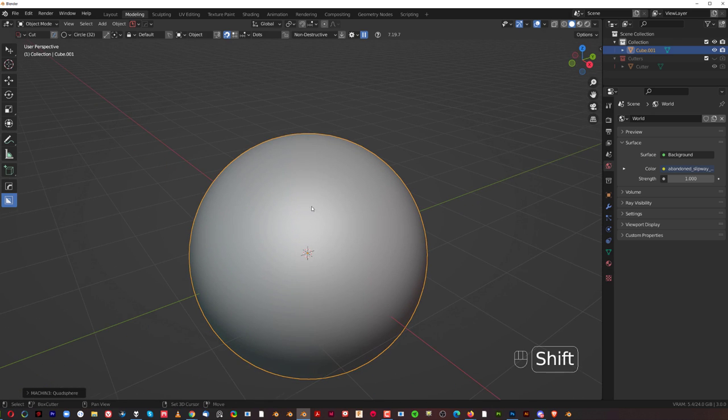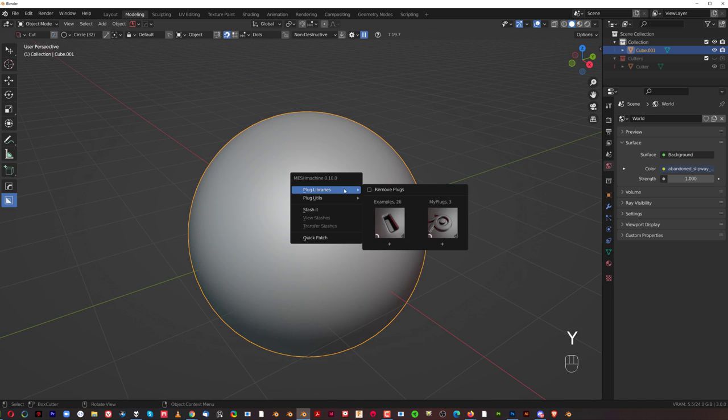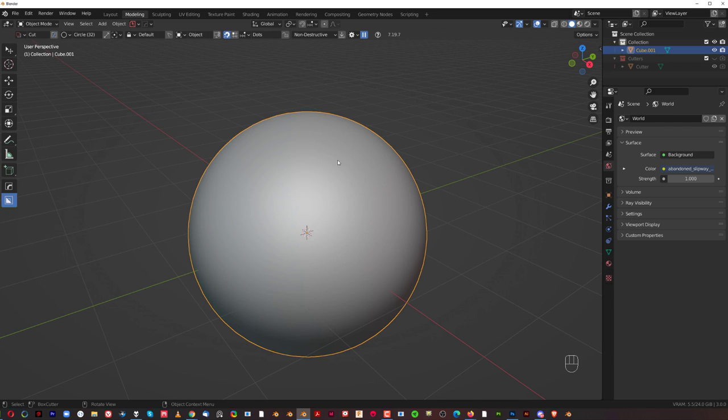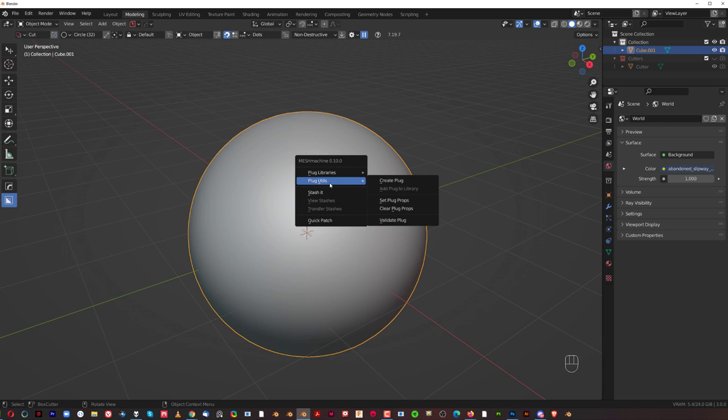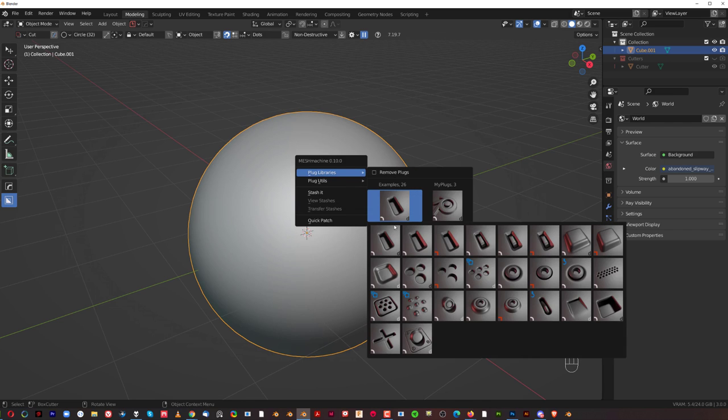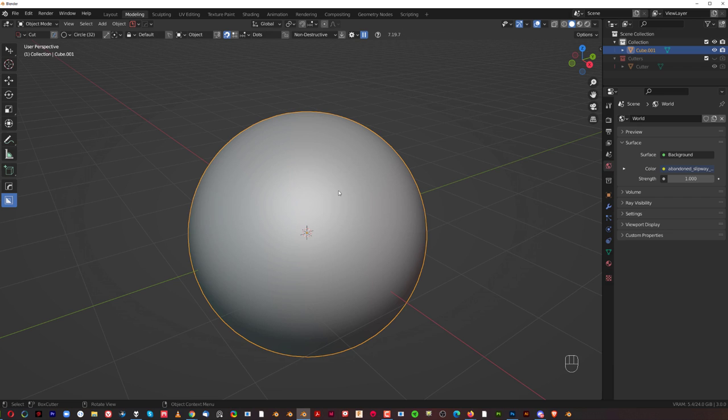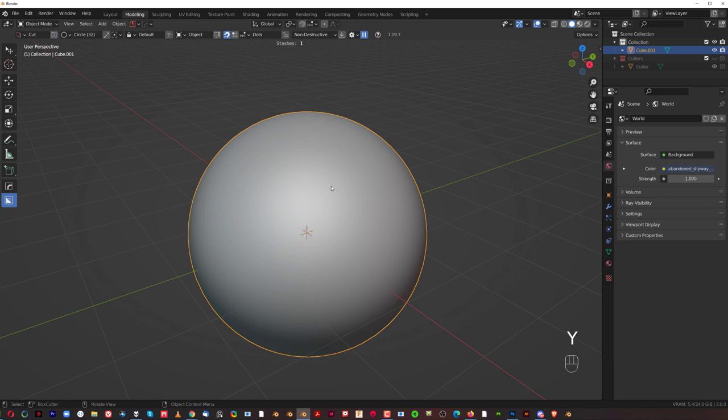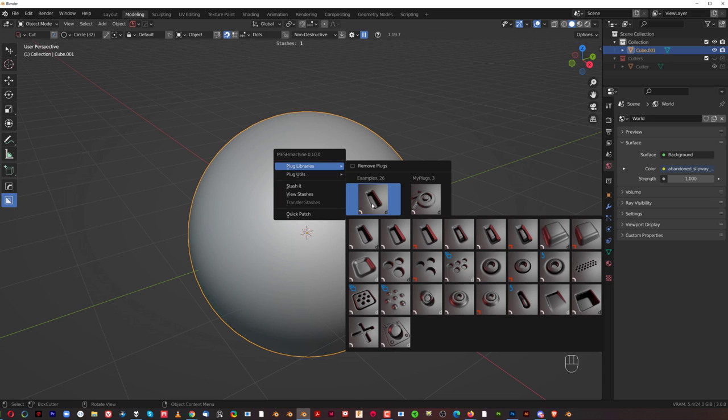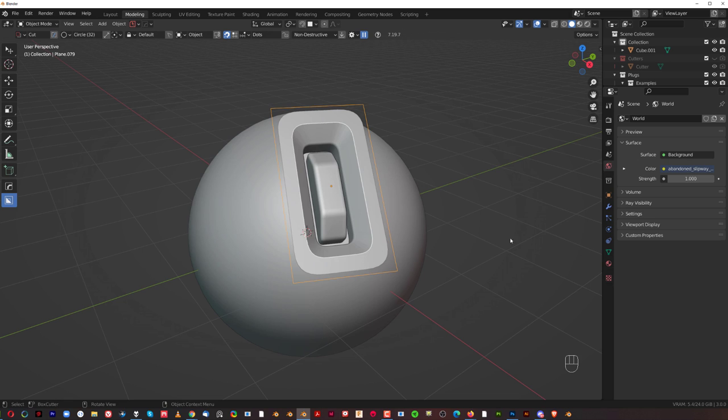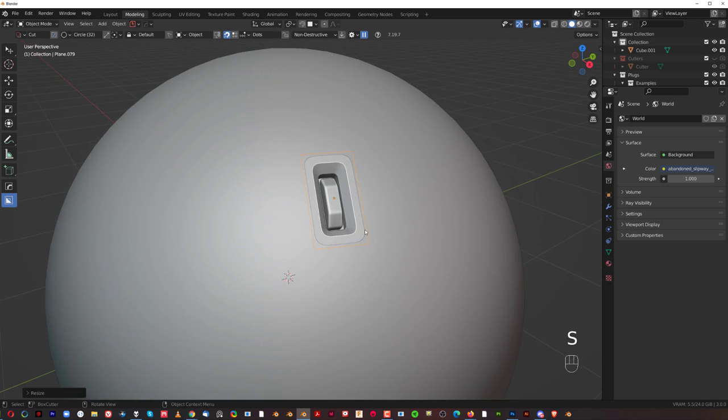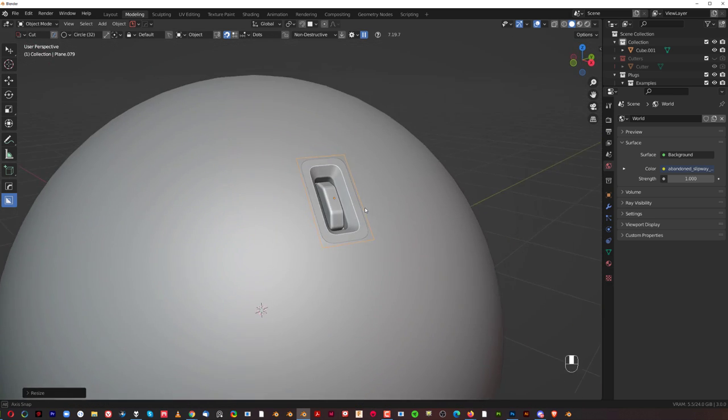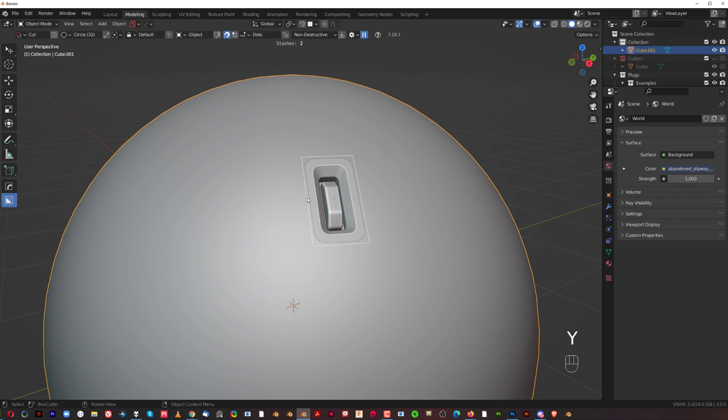Now, the other vselect is linked more or less to plugs. And plugs are accessible in object mode. So with object selected, press Y and go to plug libraries. You can create your own plugs, but we're not going to be doing that. We're going to be using plugs from default mesh machine. But before we do that, let's just simply go here and stash this sphere. And then we're going to go to plugs and add one of these. Let's say this one. And we're going to scale it. Just like what you do with decals.